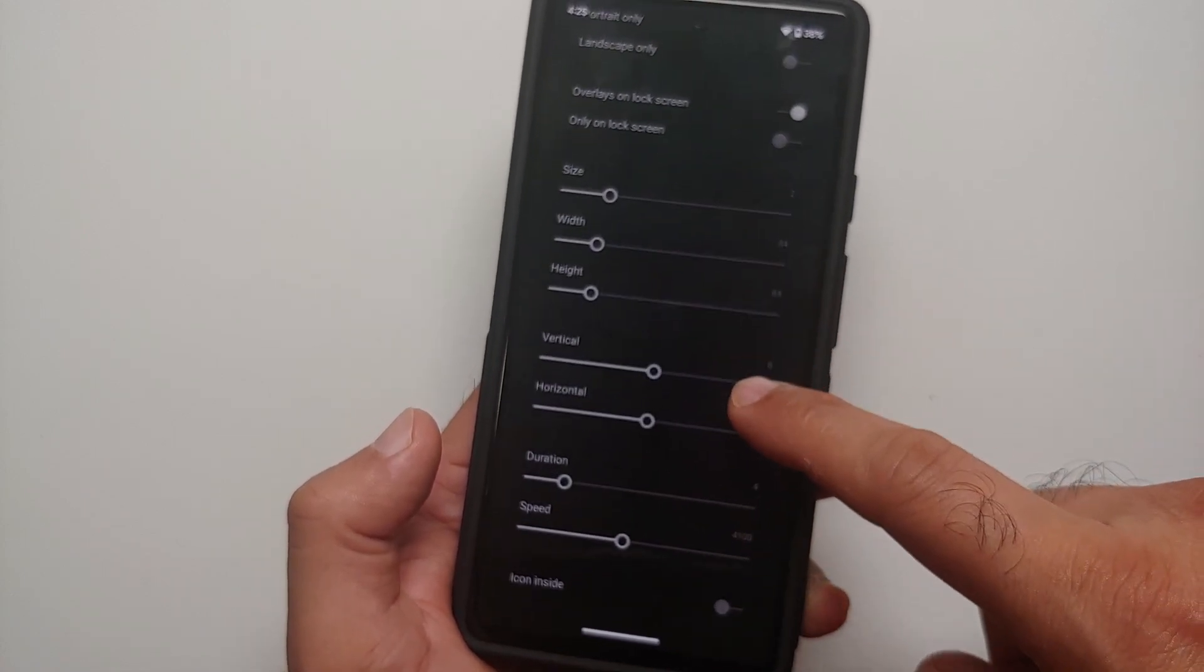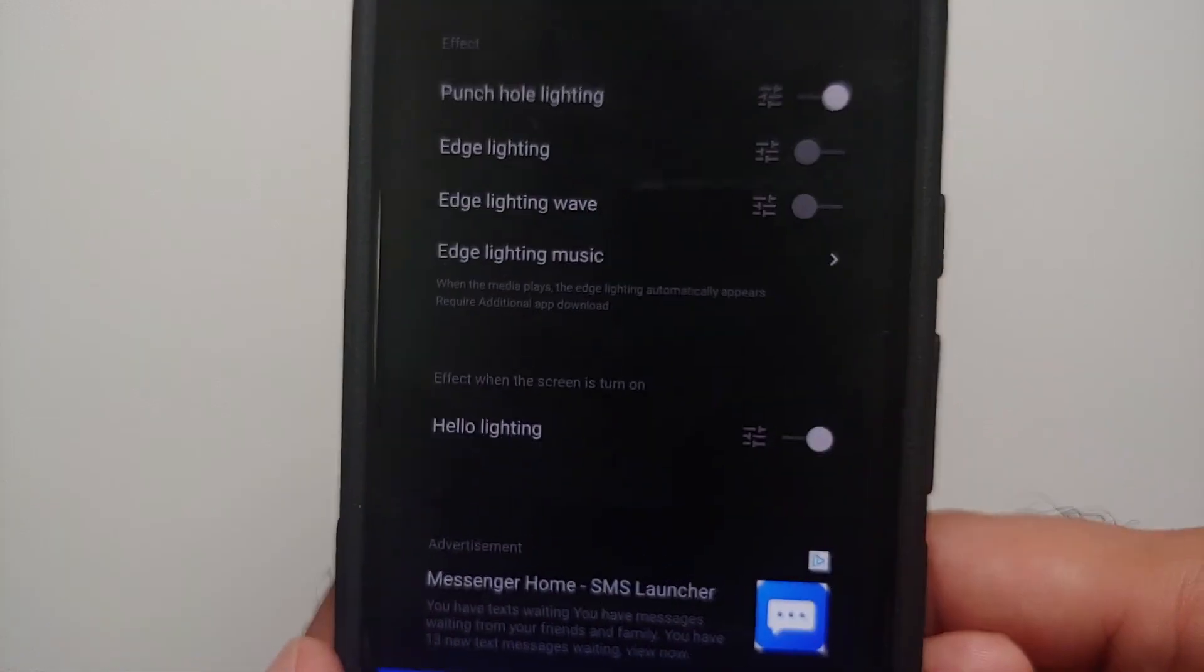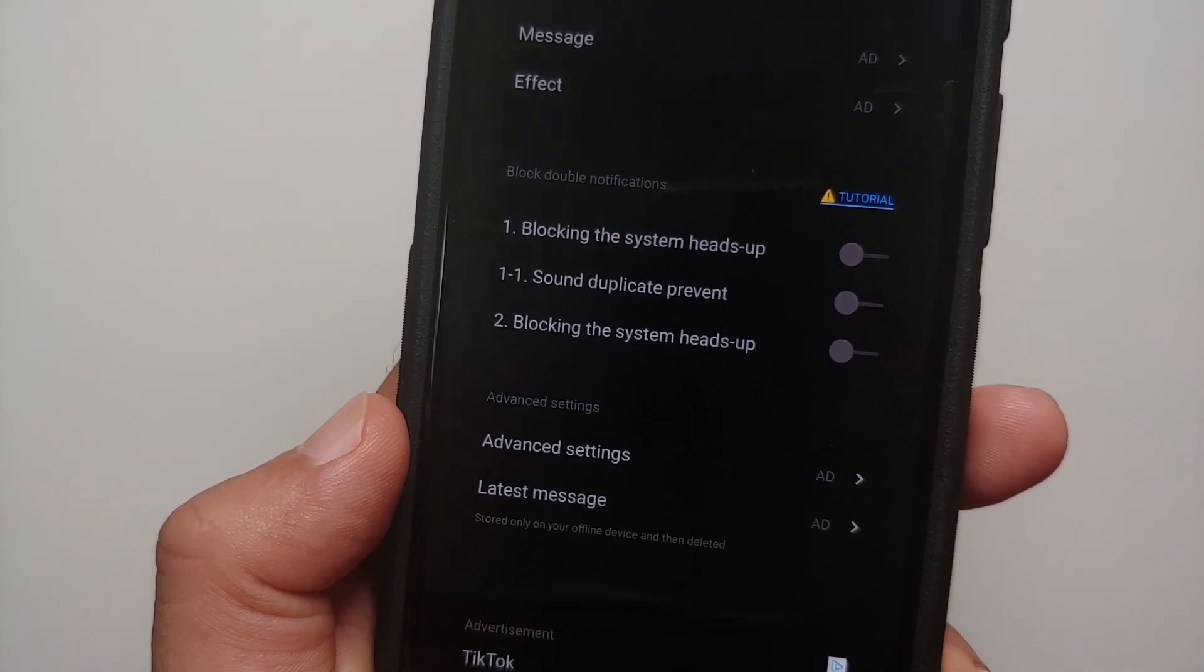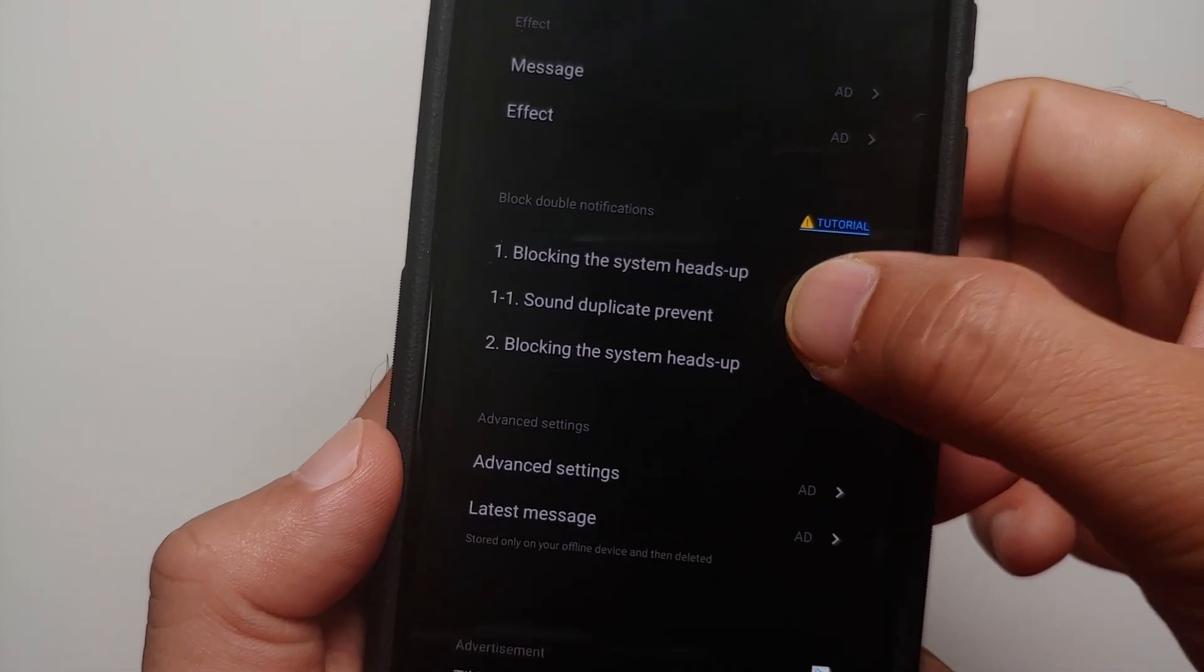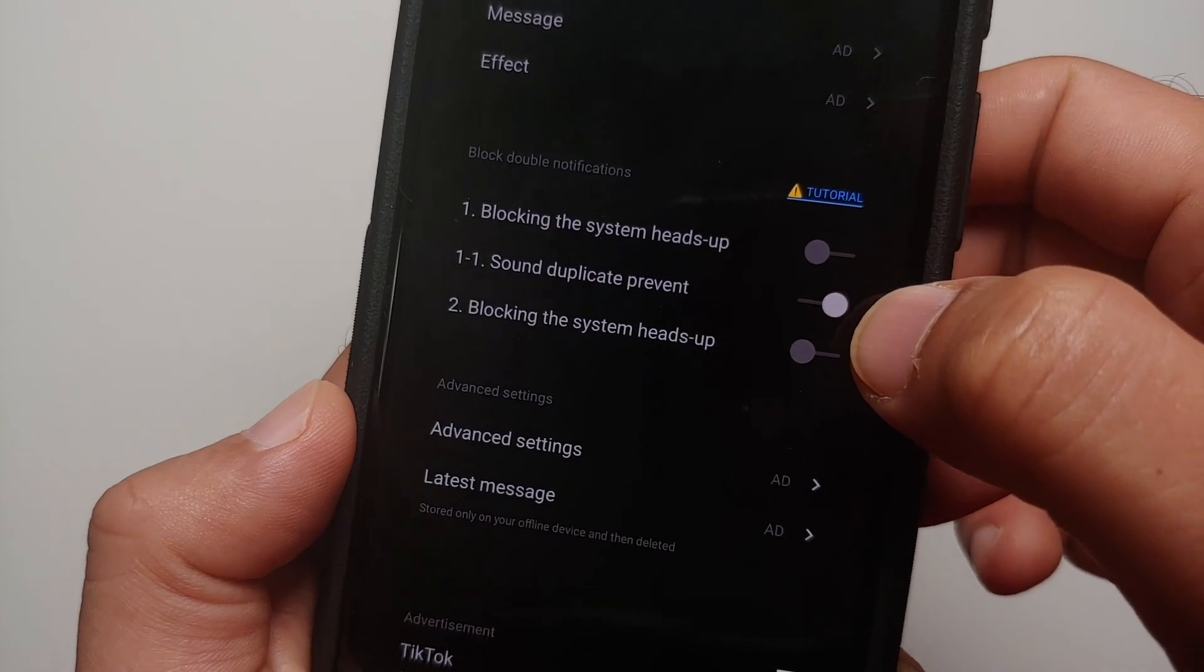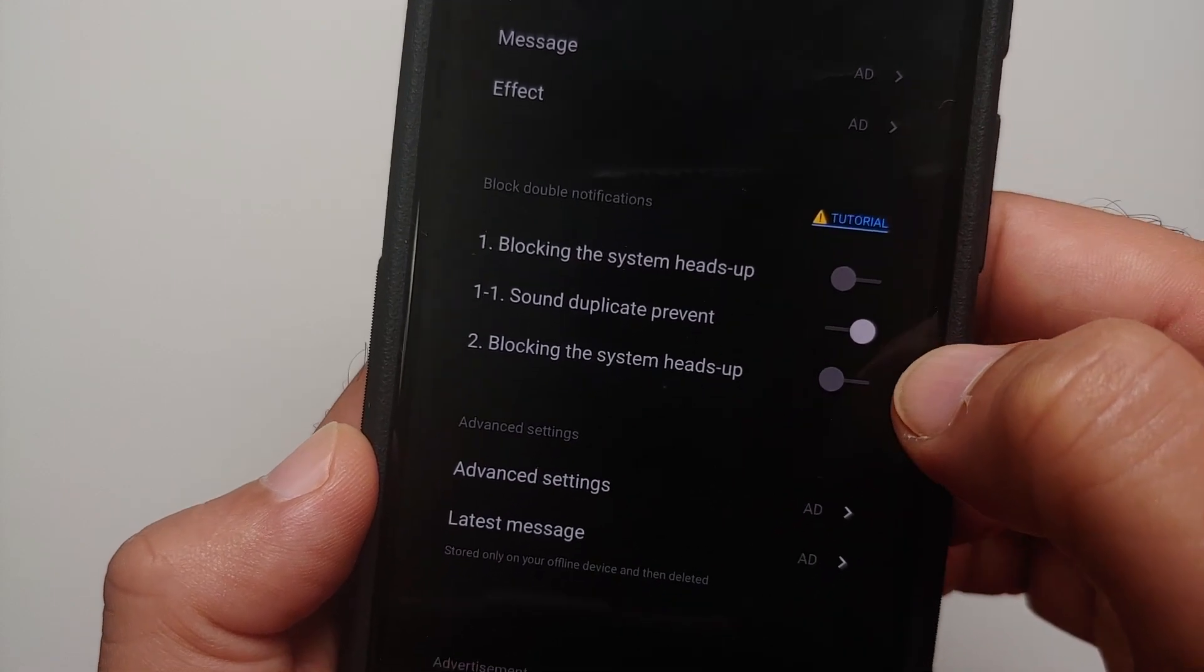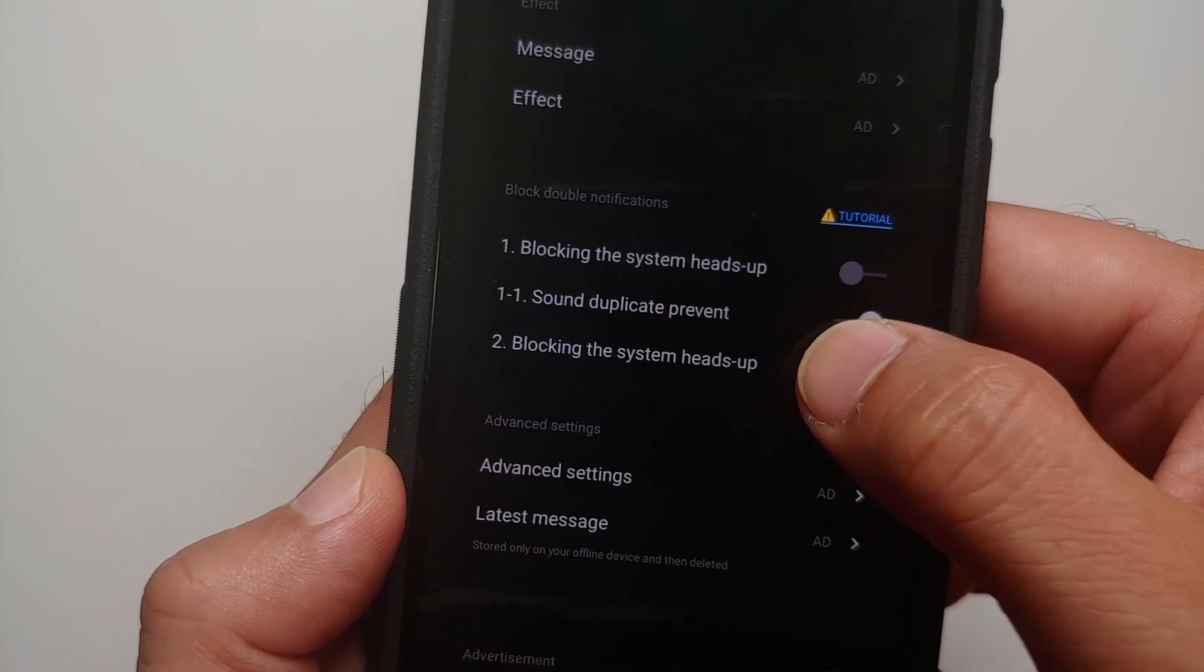Another super important thing to note over here is that if you do not want dual or double notifications, then you have to enable these toggles as well. So Sound Duplicate Prevent, enable this toggle, and enable the other toggle as well. Blocking the System Heads-up, we have to enable this one as well.